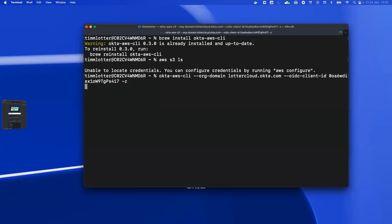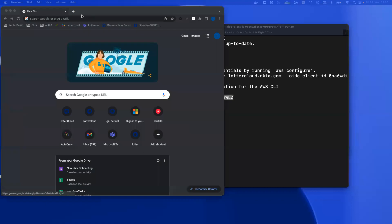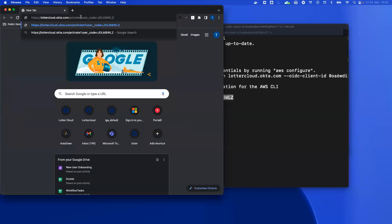I press Enter, and now I'll be prompted to open this URL to authenticate the user. You can also provide additional parameter -b to automatically open your browser. So I copy and paste this parameter here.